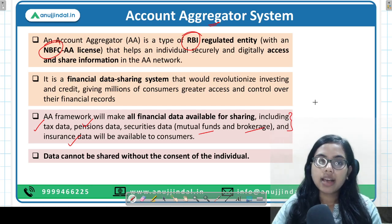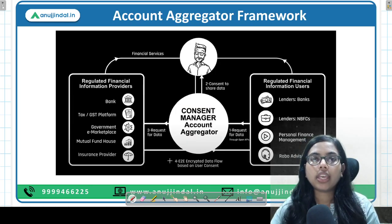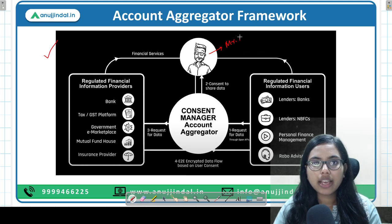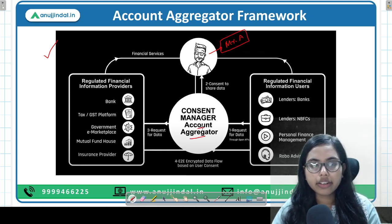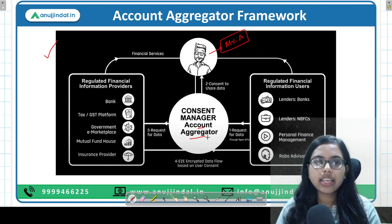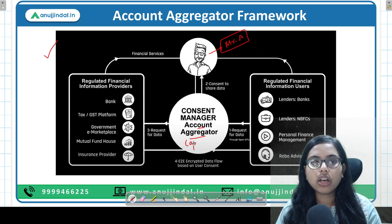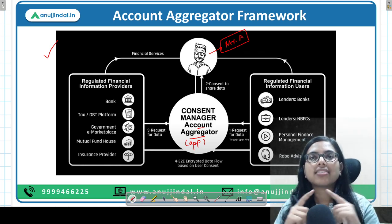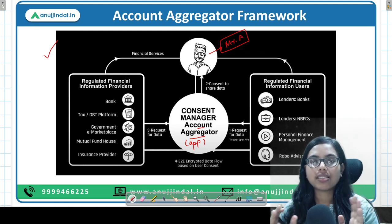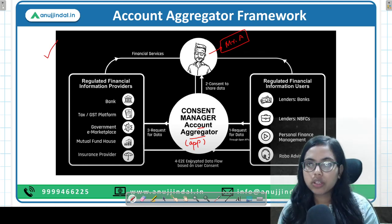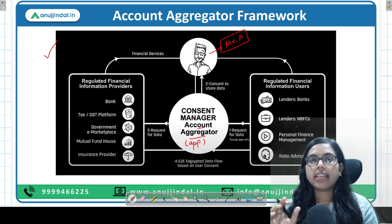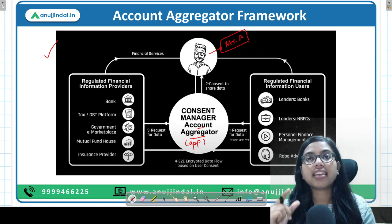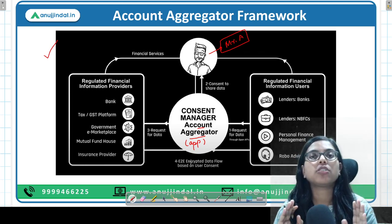Now let's see how the account aggregator works. There is an individual — say Mr. A — and there is the account aggregator, which is a mobile-based app, or an NBFC with its own app. Through this app, the retrieval and passing of information happens. The account aggregator will only pass information when you give it your explicit consent — until then, information will not be passed.